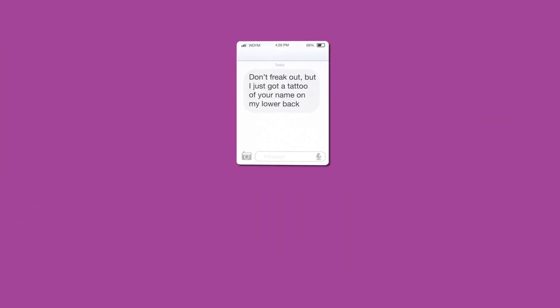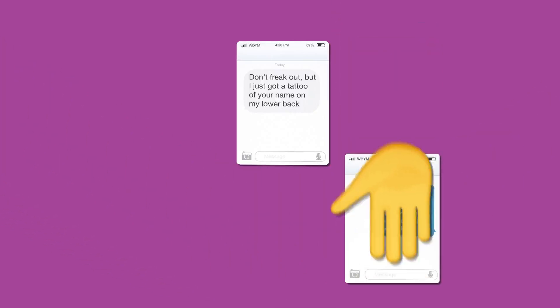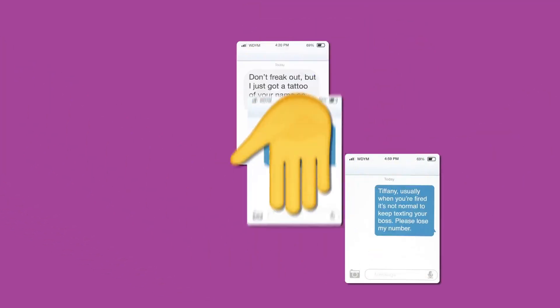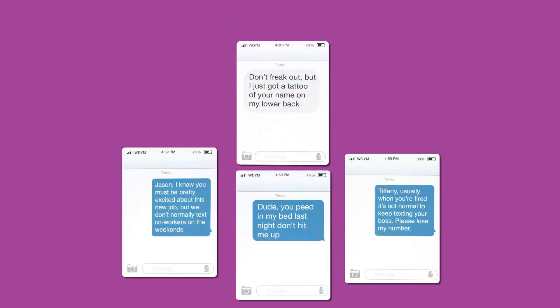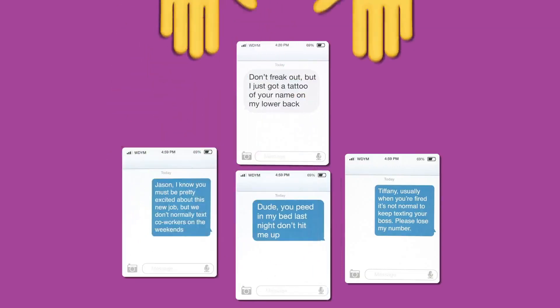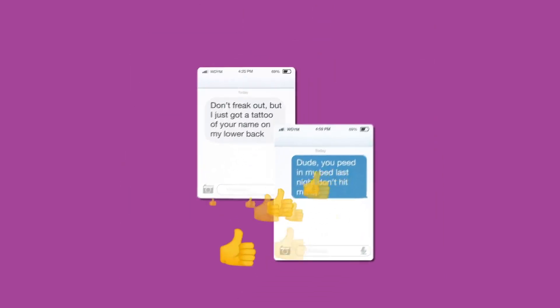The judge shuffles the cards and reads each one of them out loud. Once every player has sent their reply and the judge has read them out loud, the judge decides which combo is the funniest.